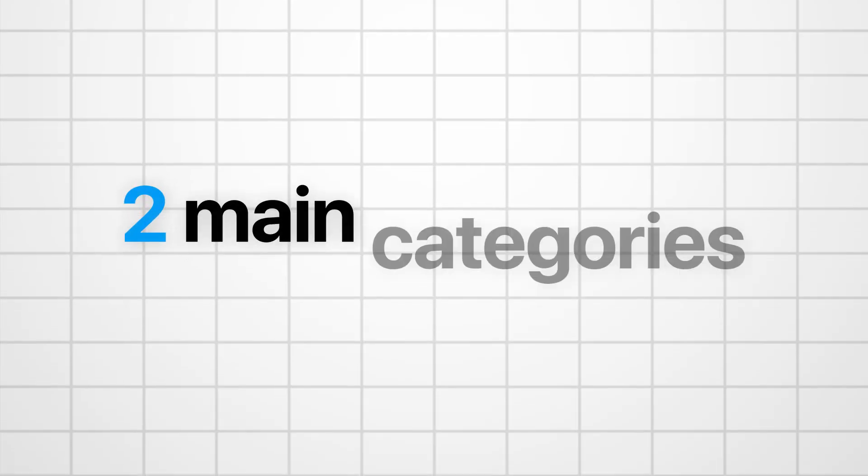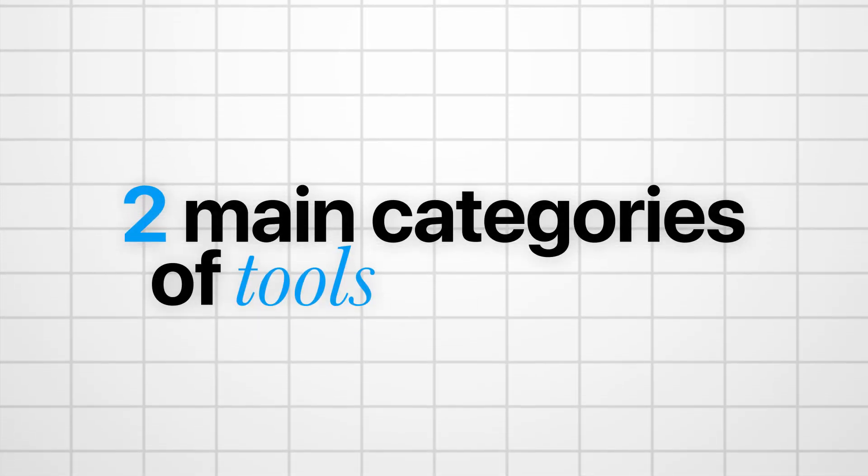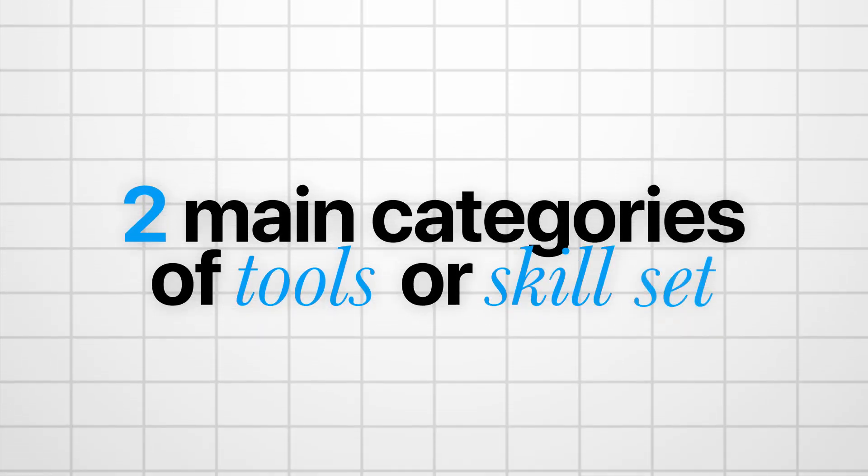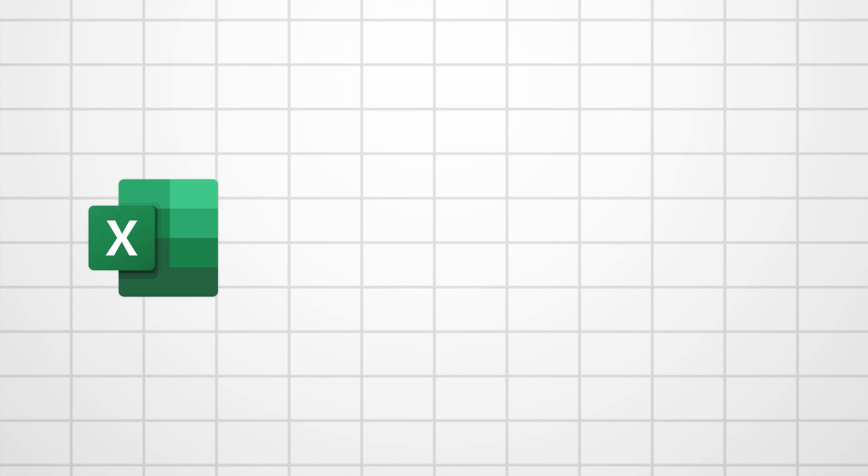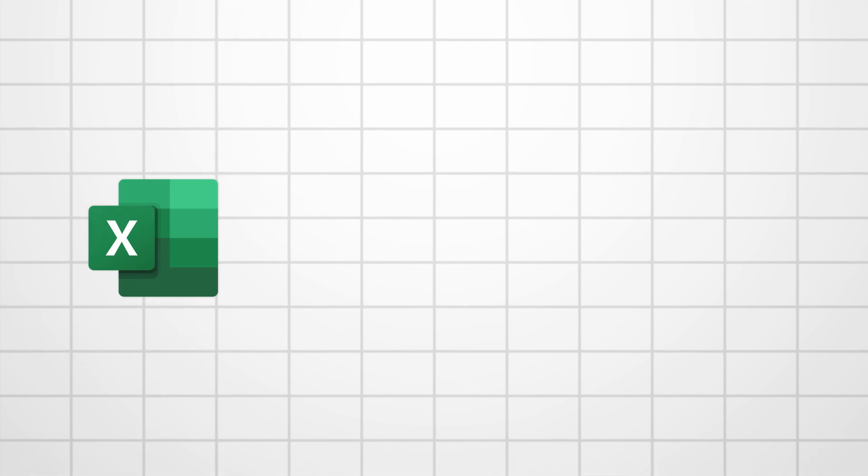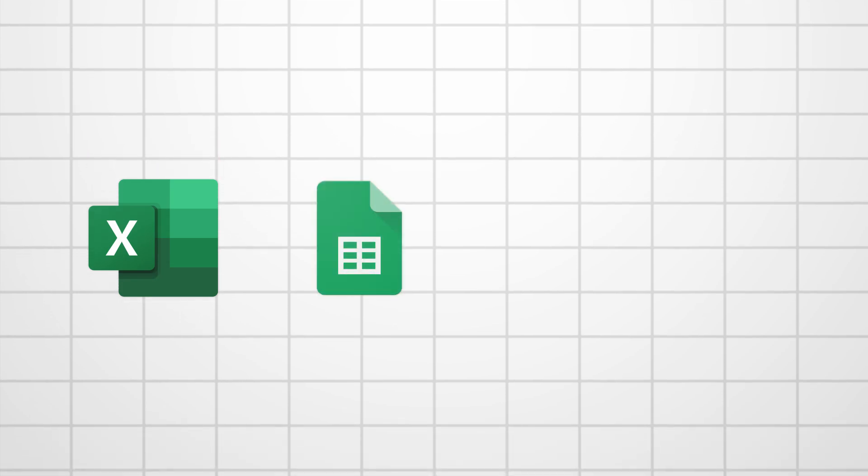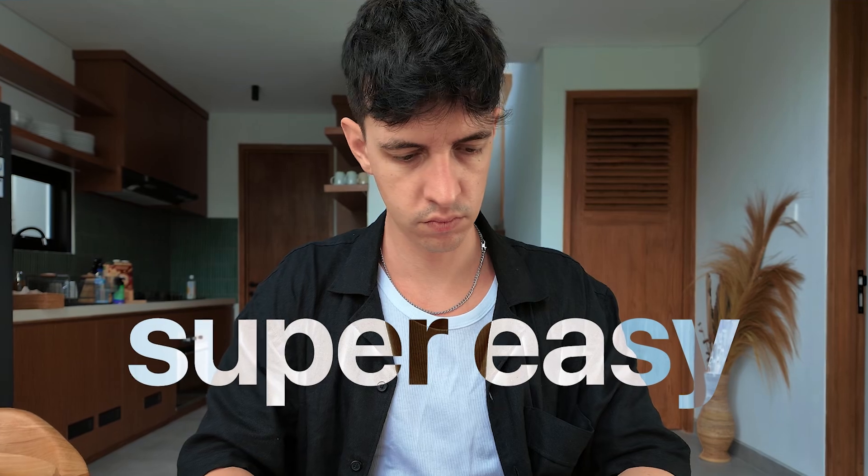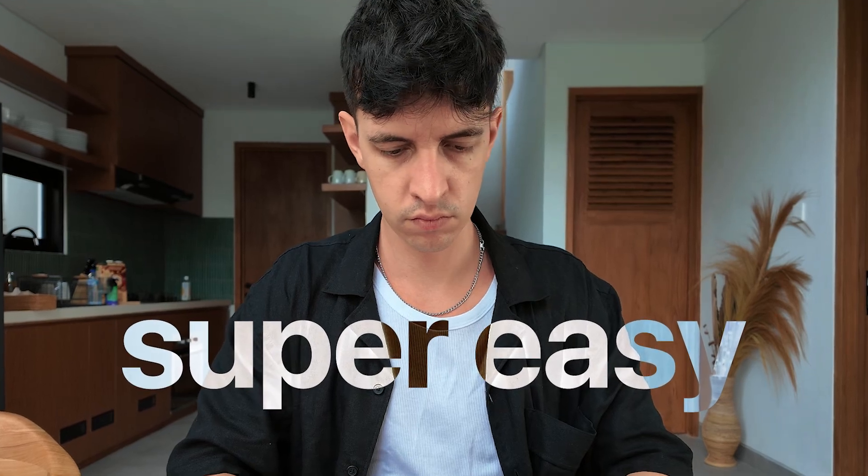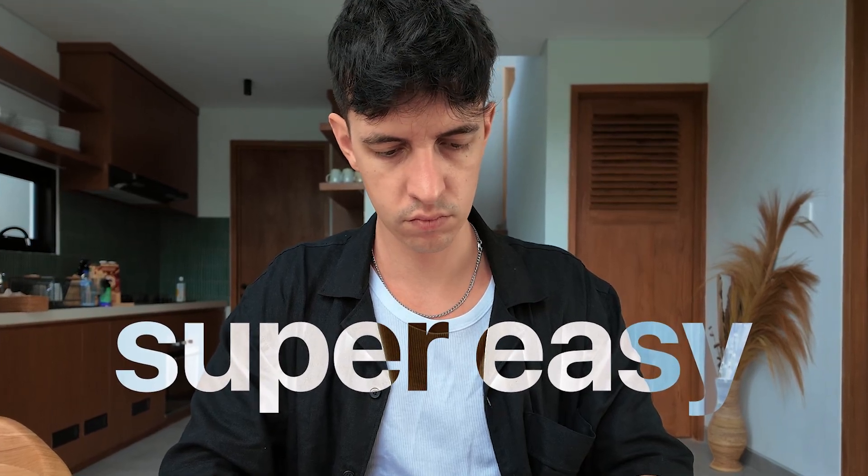If you've worked in data analytics by now, you've probably seen that there are two main categories of tools or skill sets that you can use to analyze your data. The first group of tools are these tools that are pretty easy to set up. I'm talking about things like Microsoft Excel, Google Sheets, Power BI, or Tableau. Super easy to start with these tools because you simply download or access the page where you can use them, and you're ready to go.